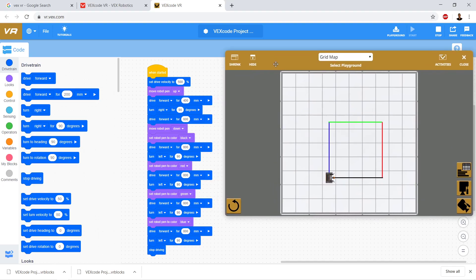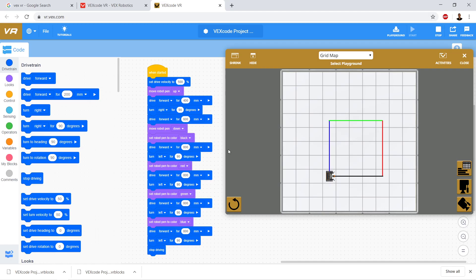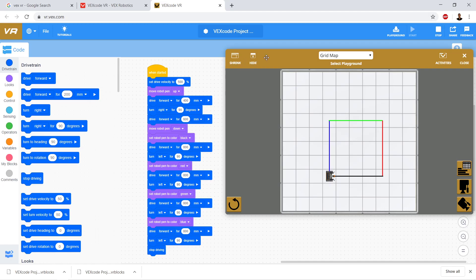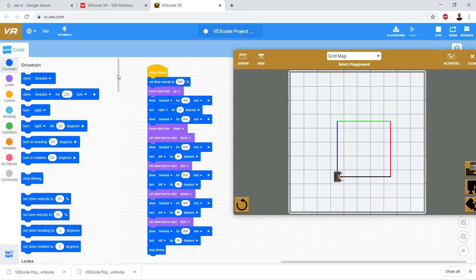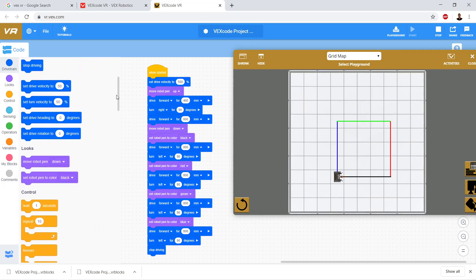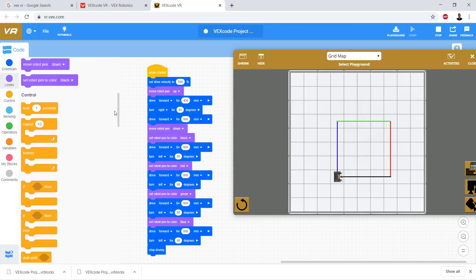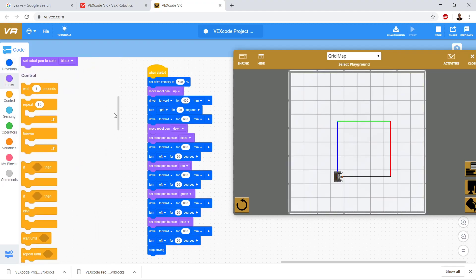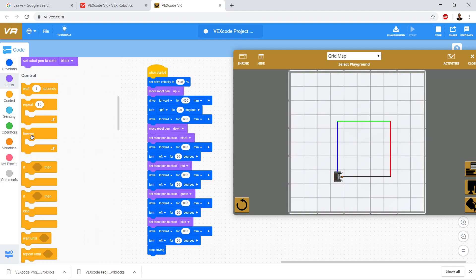So this time, what we're going to do is we're going to take care of drawing the square, but the pen is going to stay the same color the entire time. So basically, let's talk about a loop. So what is a loop? A loop, if we get out of control, okay, we can see that we have a couple of loops. We have a repeat a number of times, and then we have a forever loop, okay?